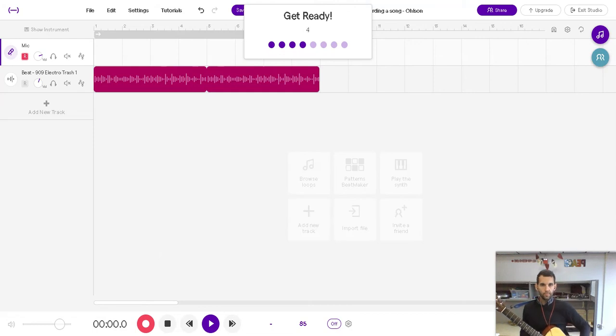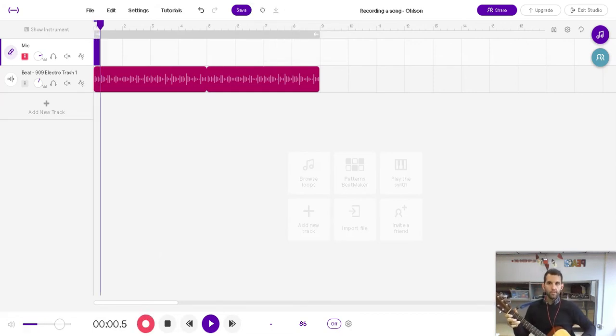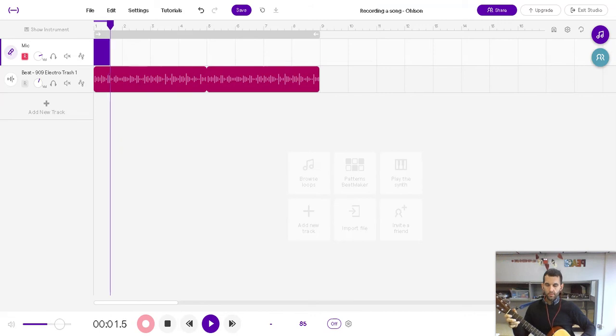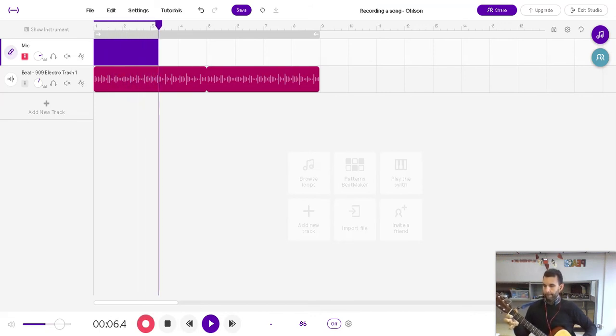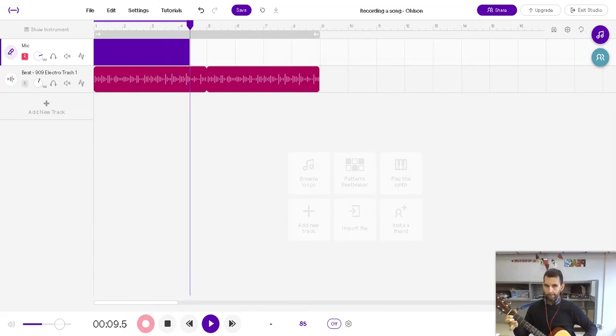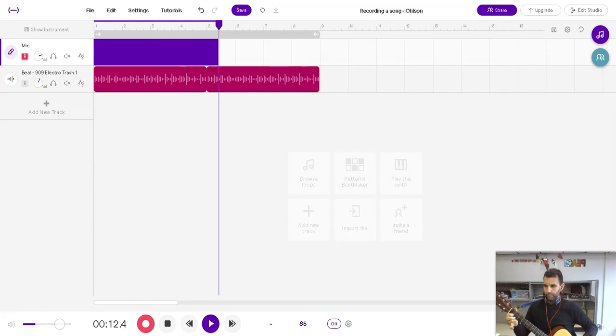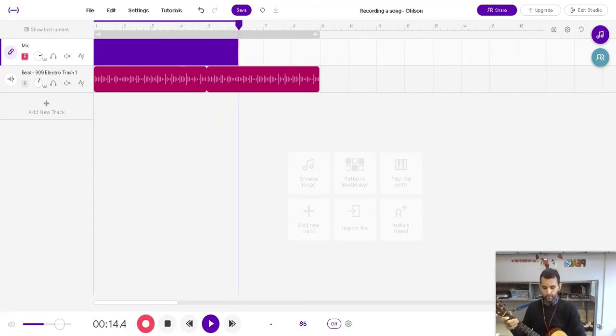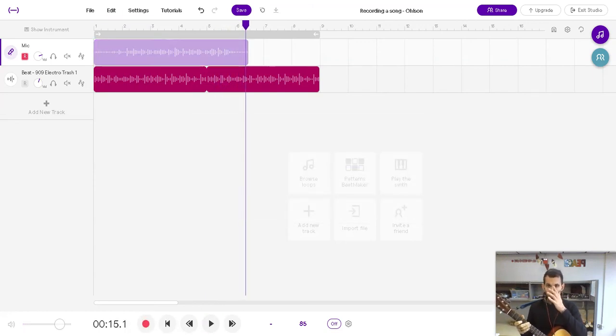Three, four, one, and two, and three, and four. One, two, three. Cool. So I just recorded my song.